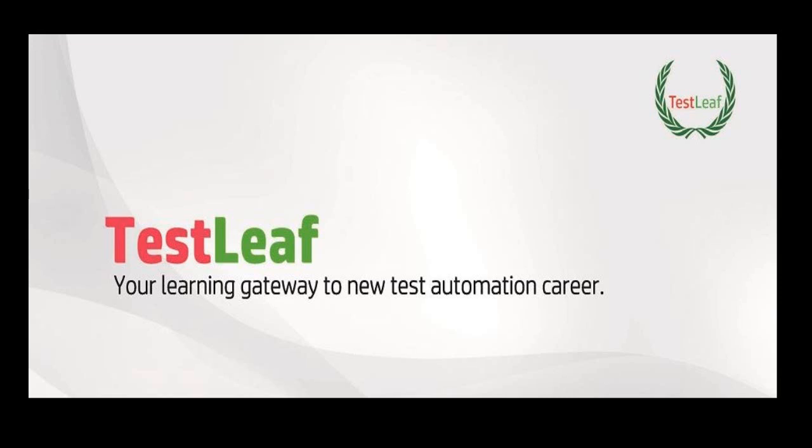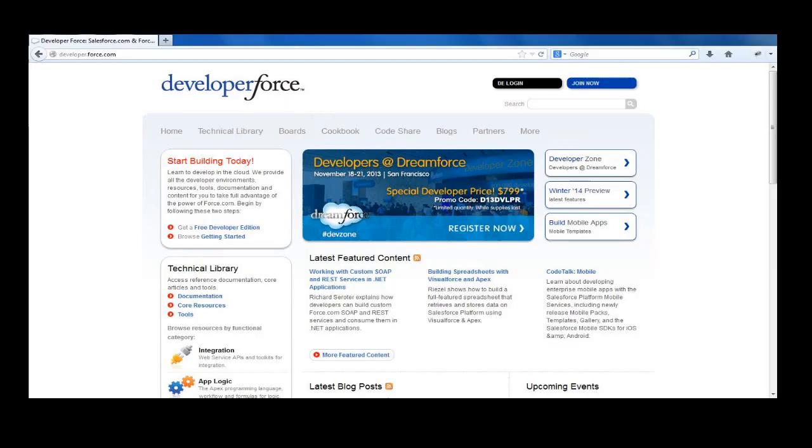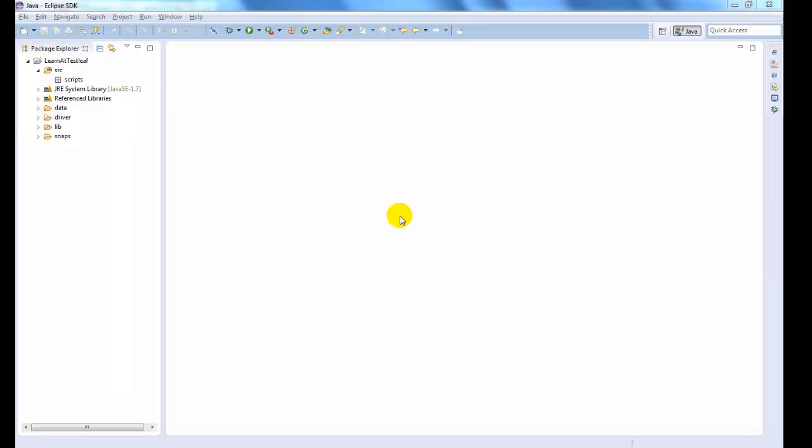Welcome to TestLeaf Video Library. This video will demonstrate how to click link by index in Selenium WebDriver. Let us use Developer Salesforce application for demonstration.